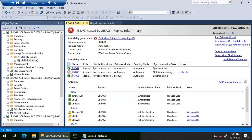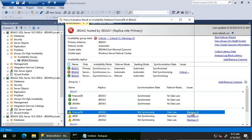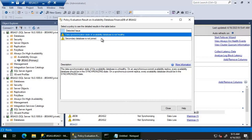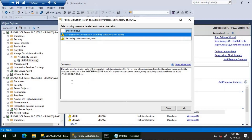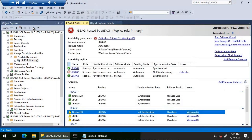We are able to see that there is an error sign for JBS AG 2. Looking at the synchronization details for JBS AG 2, we can see a warning, and the synchronization state for all three databases added to this availability group is showing as not synchronizing. The warnings show a generic error stating that the secondary database is not joined to the availability group, the configuration of the secondary database is incomplete, and the data synchronization state is unhealthy.